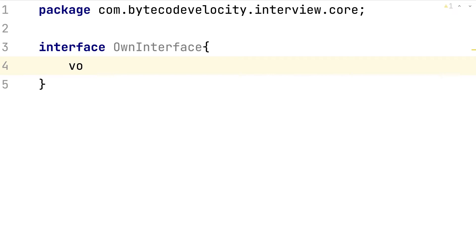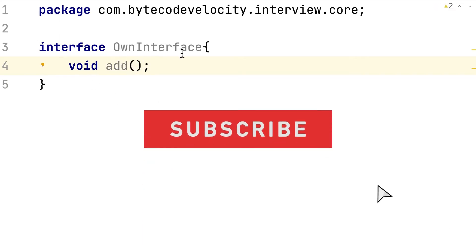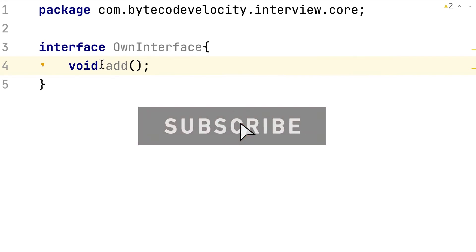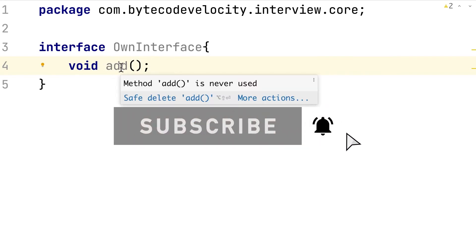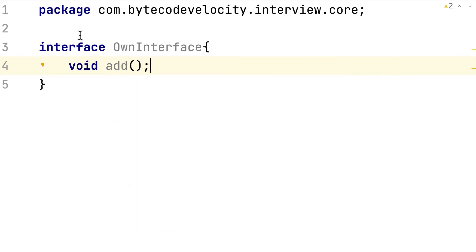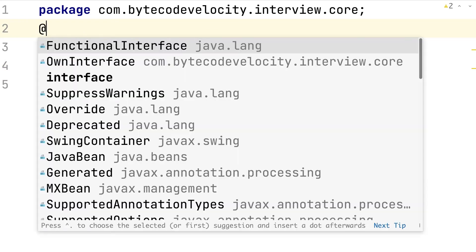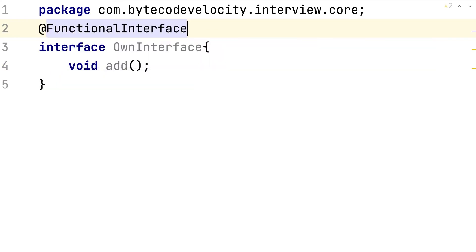For example, I have void add here. So this is a functional interface because I have an interface which contains only one method. You might ask, how can I say it's a functional interface? You can annotate with @FunctionalInterface.